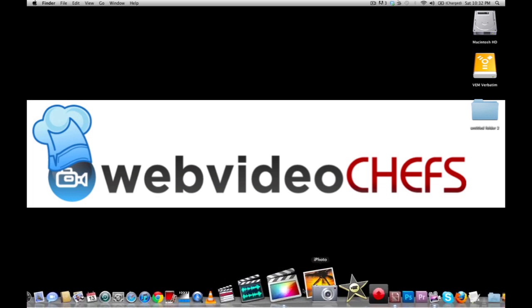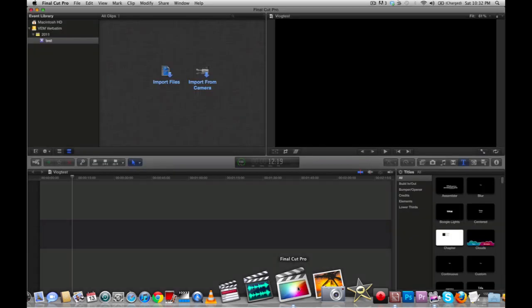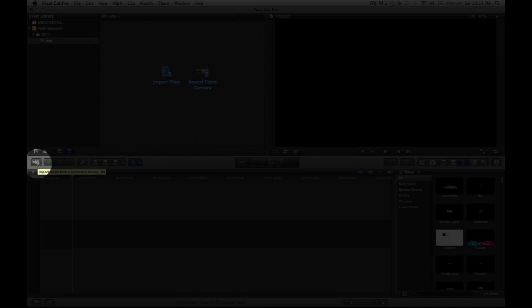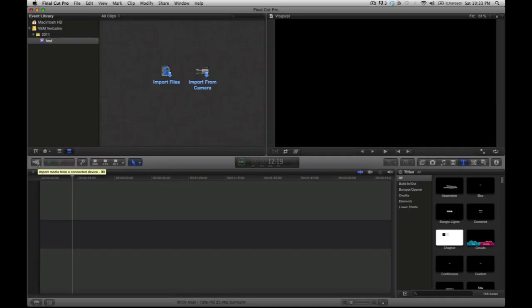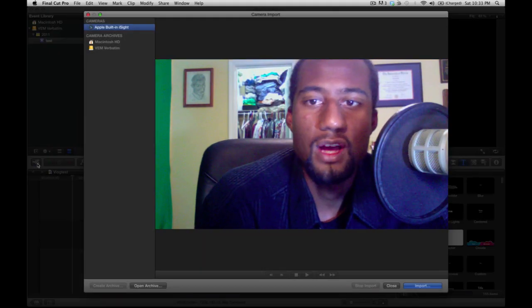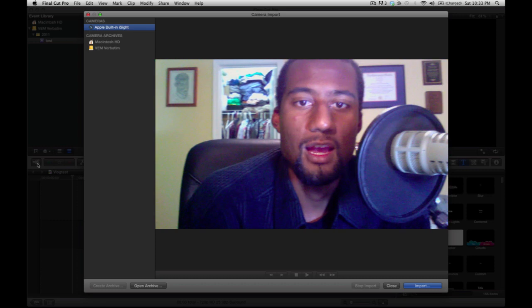I'm sure you've seen Final Cut 10 by now. This is the layout. And if you're watching this, you probably have Final Cut 10. So to create a vlog, you want to import — this is just a talking head vlog. So go to this little camera icon here; it says import media from a connected device. Click on that, and that will activate your iSight camera.